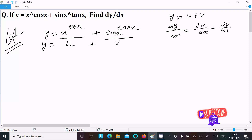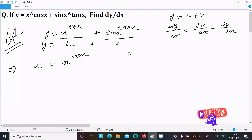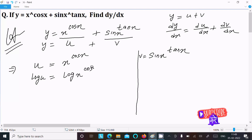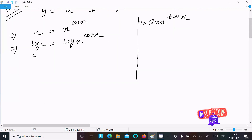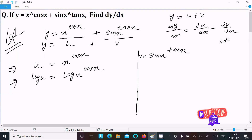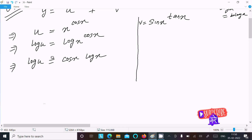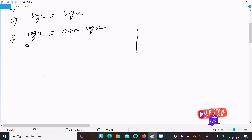Let's write u equal to x power cos x. To remove the power we need to use log on both sides, giving log u equal to log x power cos x. Using the rule log a power b equal to b log a, this becomes log u equal to cos x times log x.